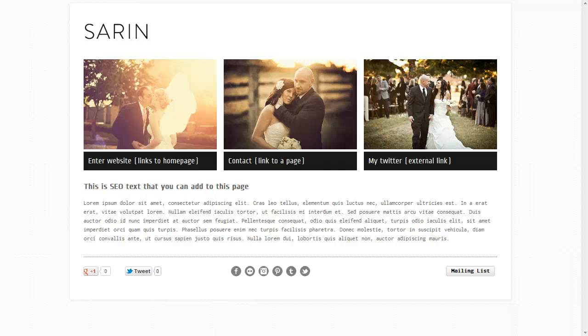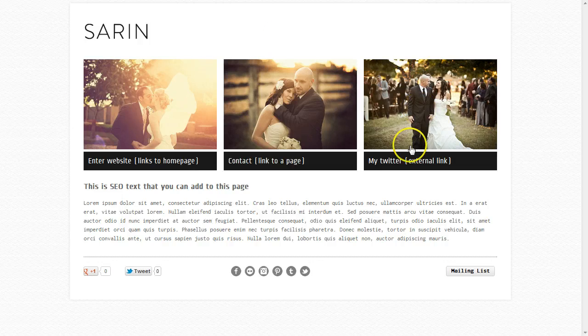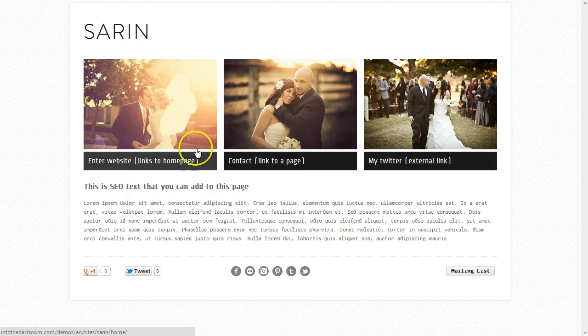Hey everybody, this is Anthony from Into the Darkroom and I'm going to show you a little bit about the page options you have in this HTML5 site. One of the first pages that you're going to have the option to use is our splash page.